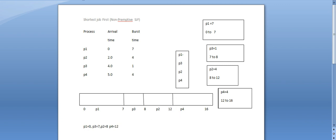So now we have to execute it. We know P1 starts at 0 with a value of 7. Then P3 comes at 7. We know P3, P2 value is 8, and P4 value is 12. Now we have established all the start times.